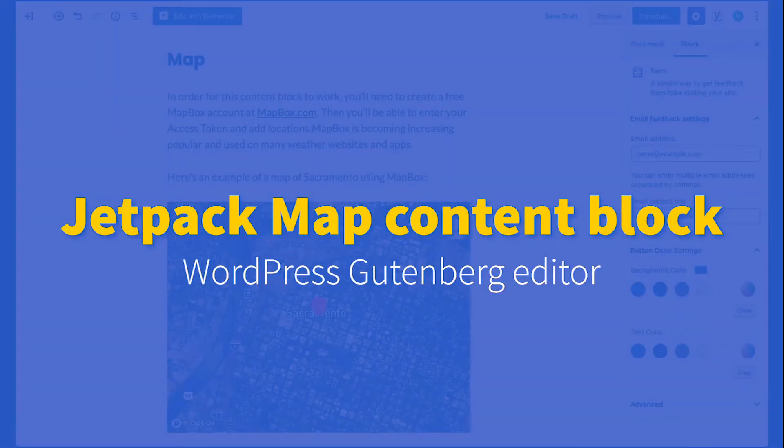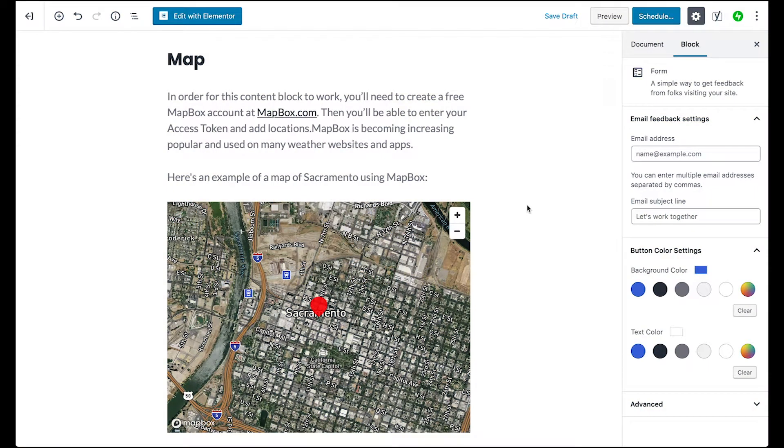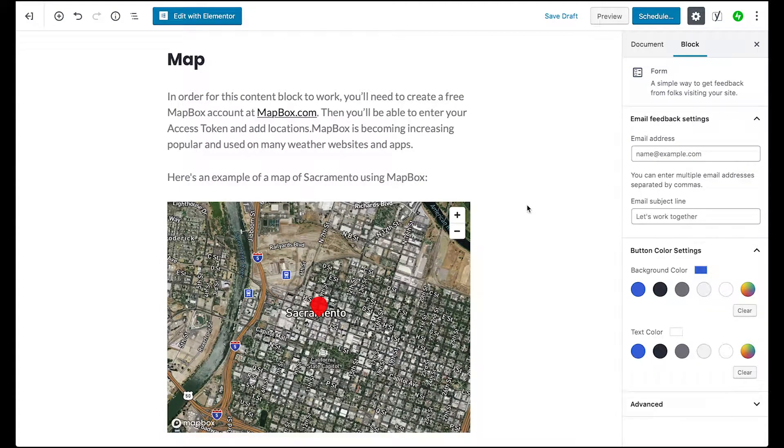Hi, this is Darren Tweeten, and I wanted to show you how to use the map content block, which is available for WordPress if you are using the Jetpack plugin.